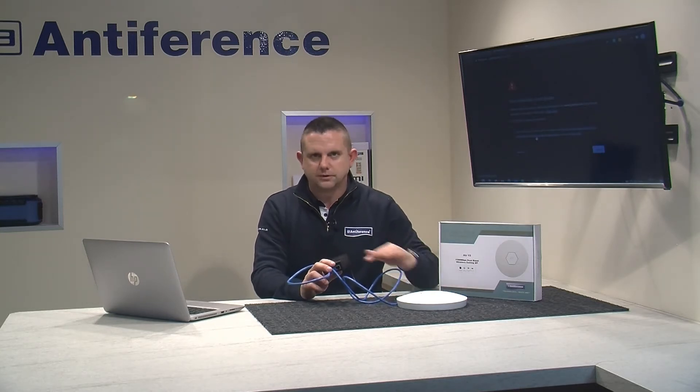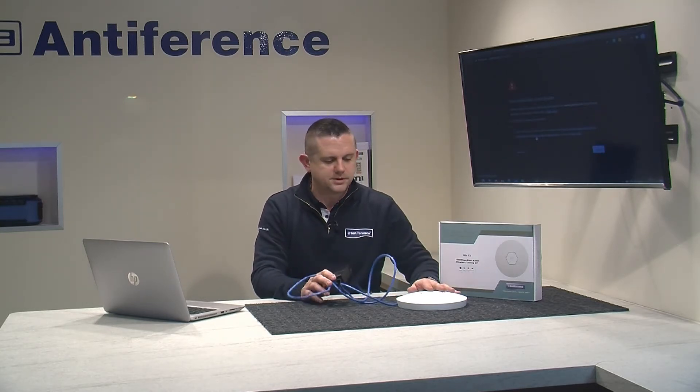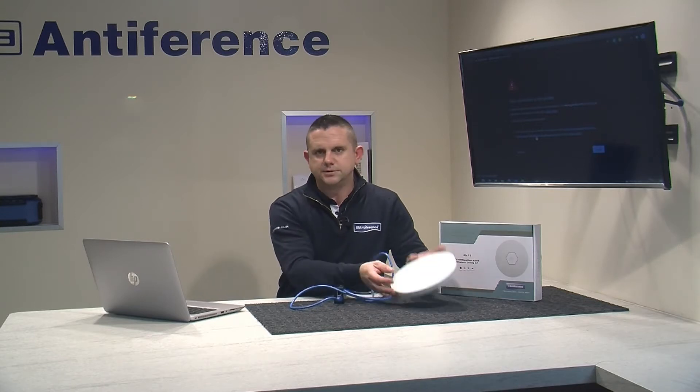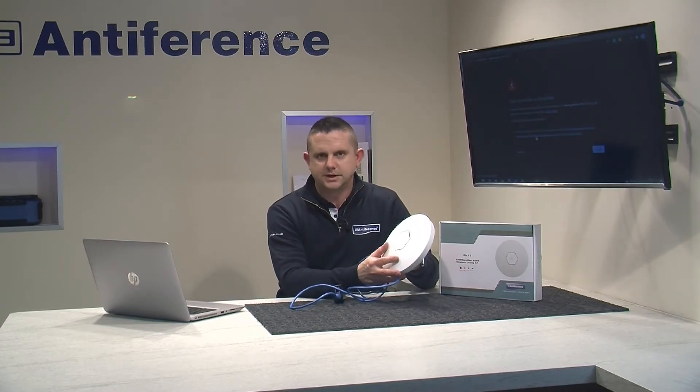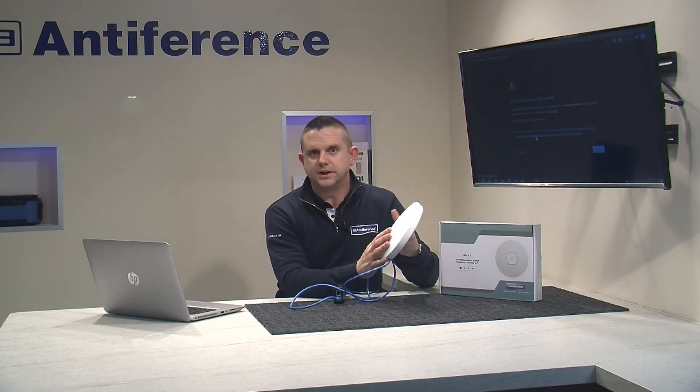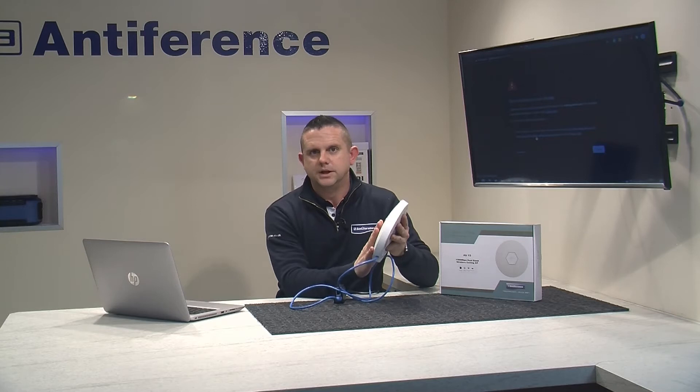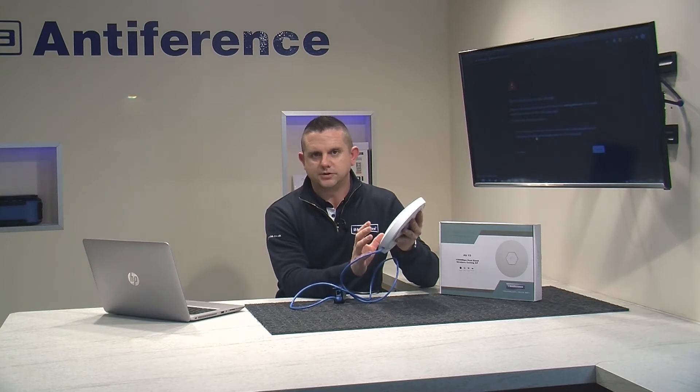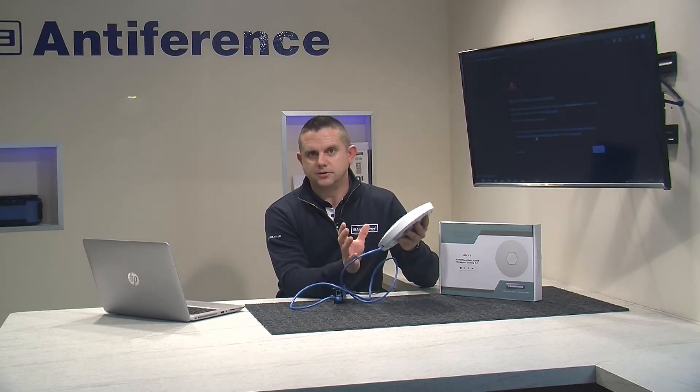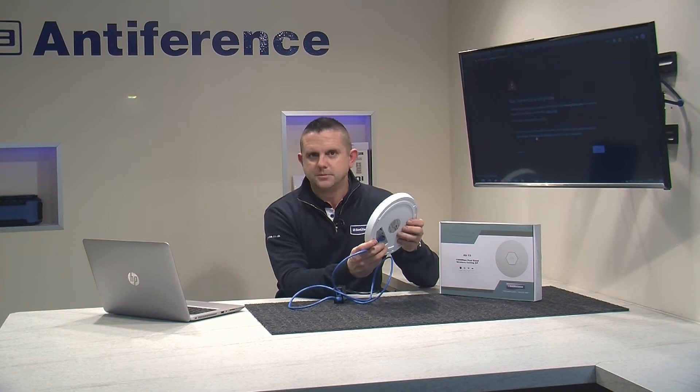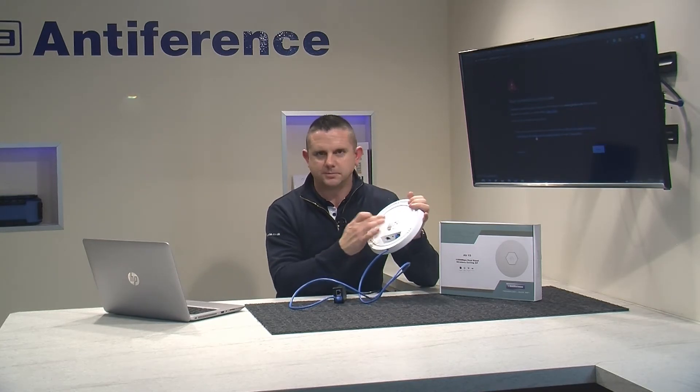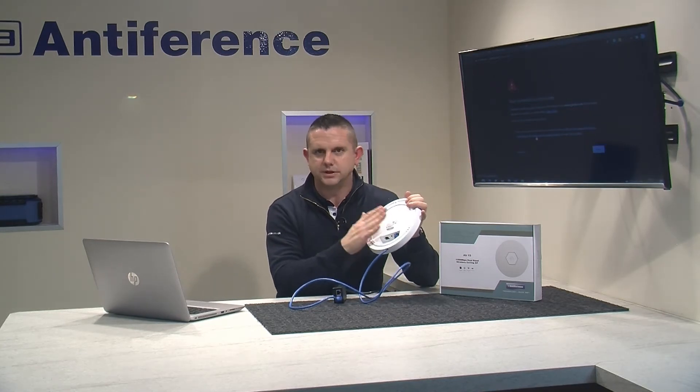We're going to do the programming process totally offline because all these products are DHCP enabled, which means out of the box they are prepared for an IP address to be deployed via a host network. We don't want it to do that because there's a default IP address on the back of the unit which we're going to use to program it.